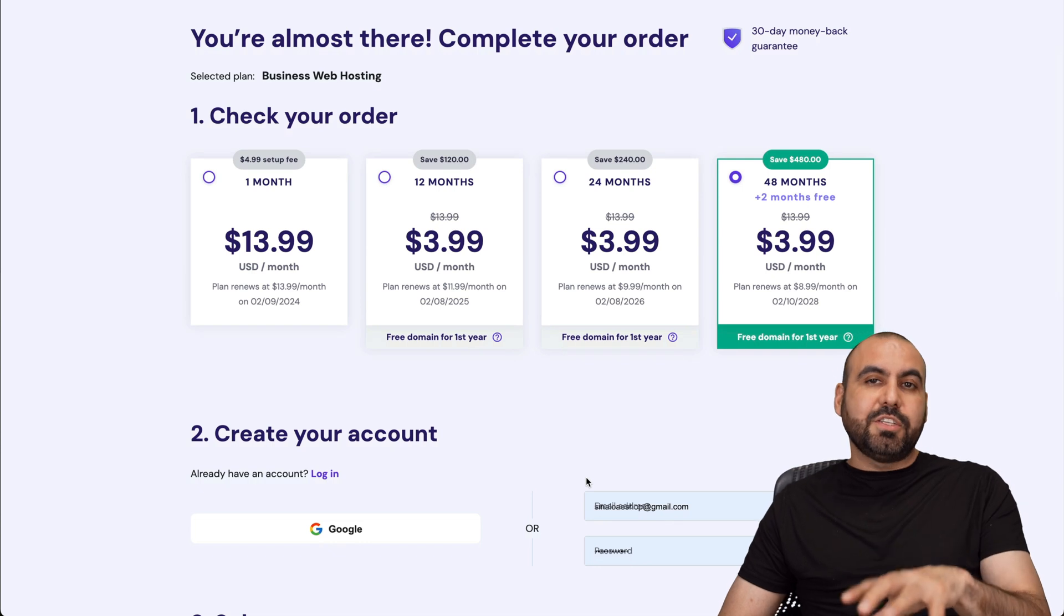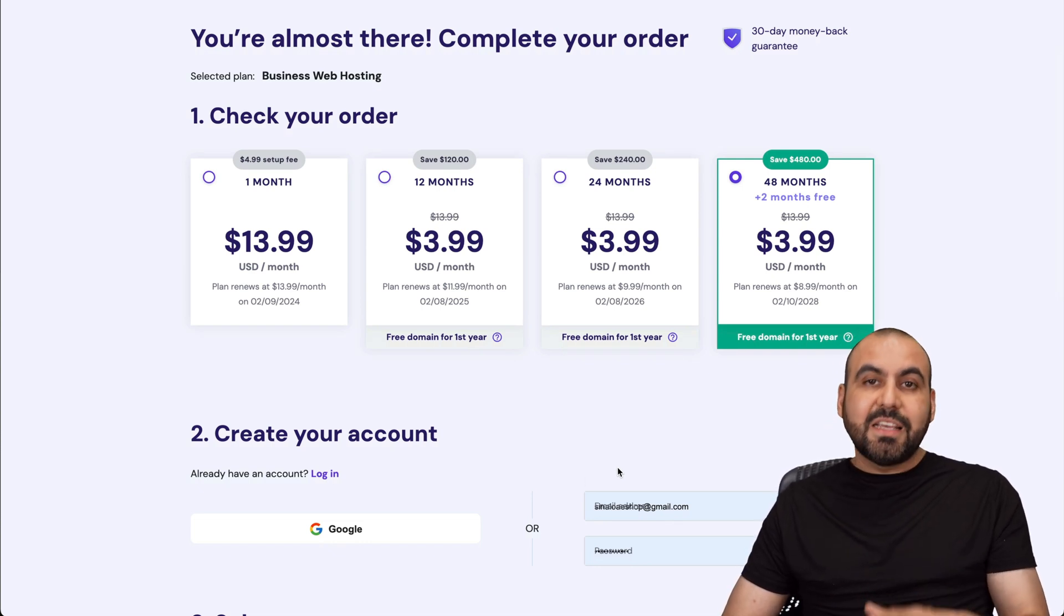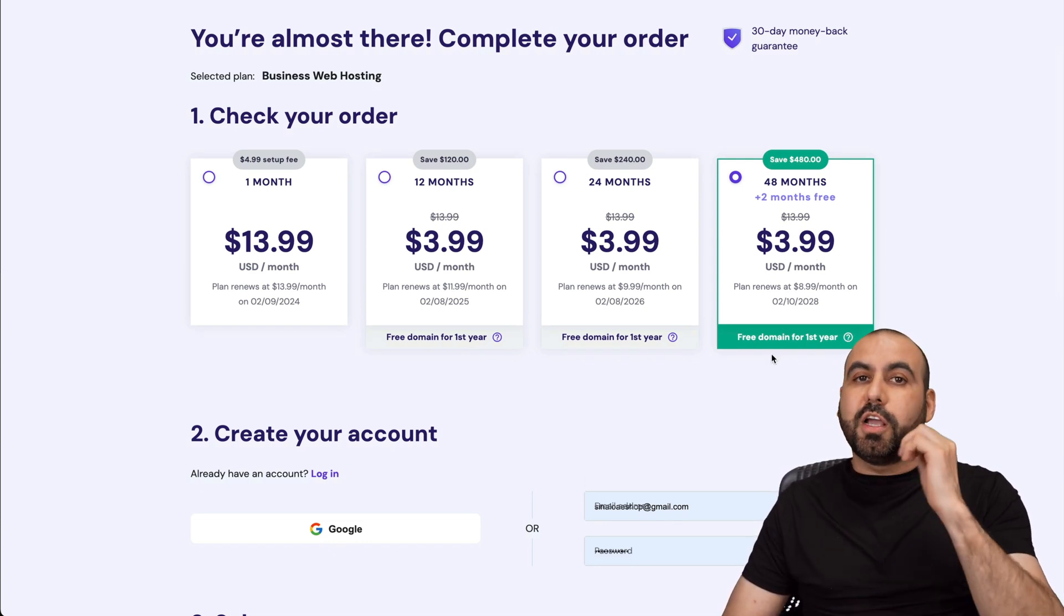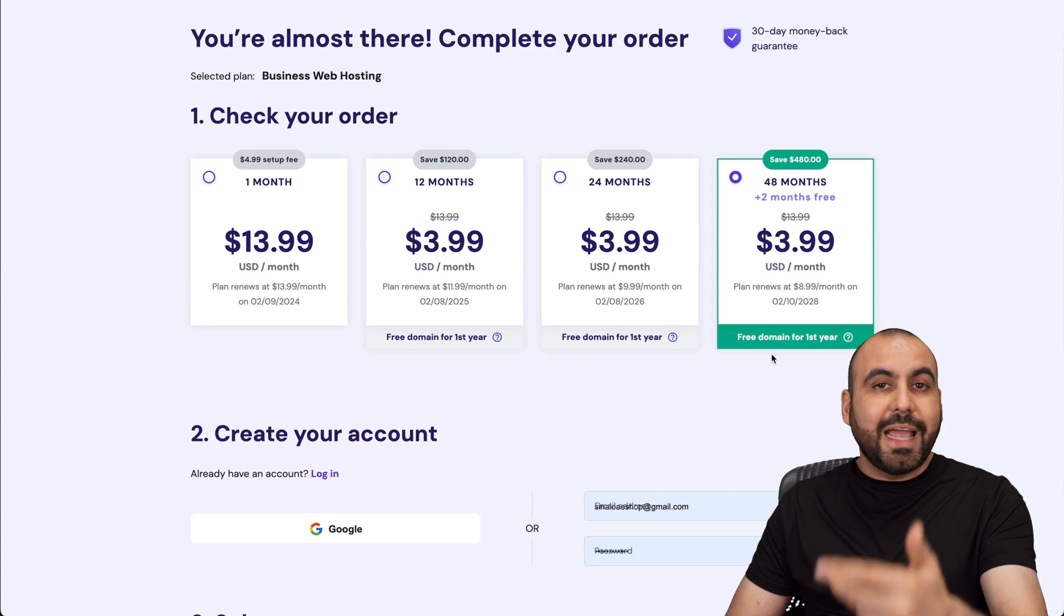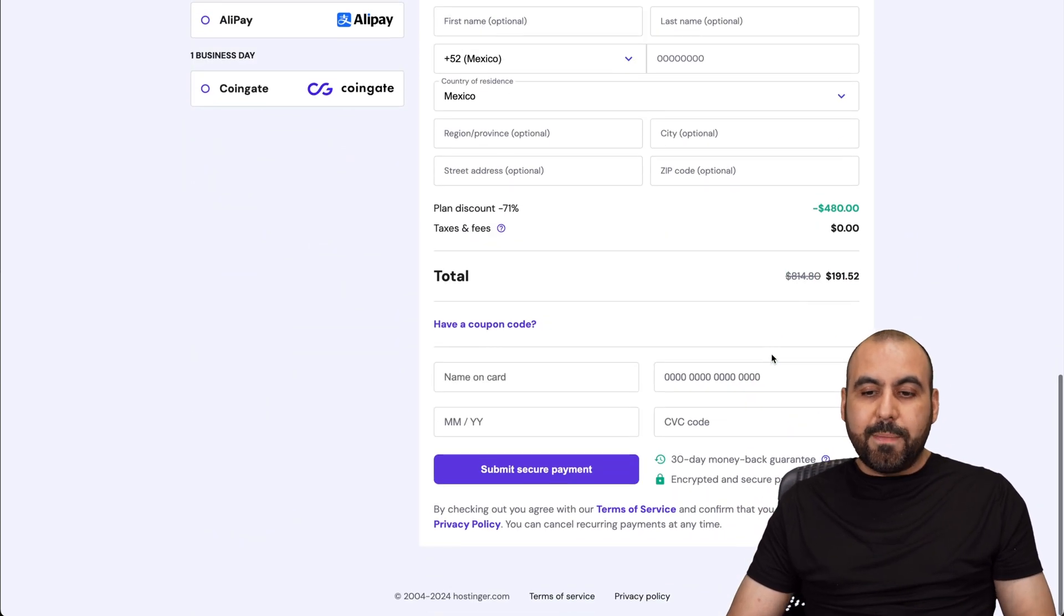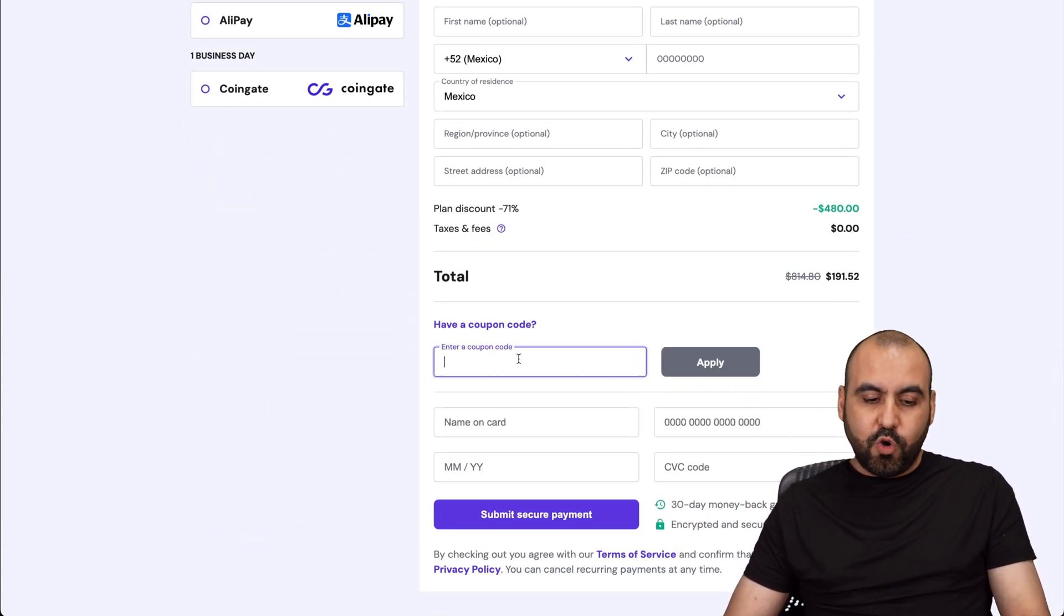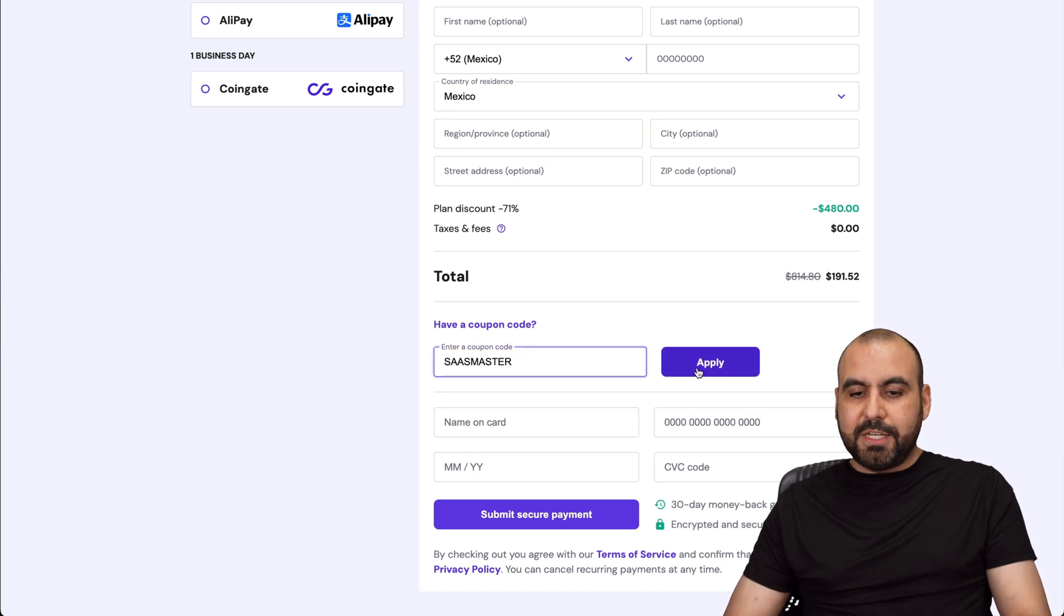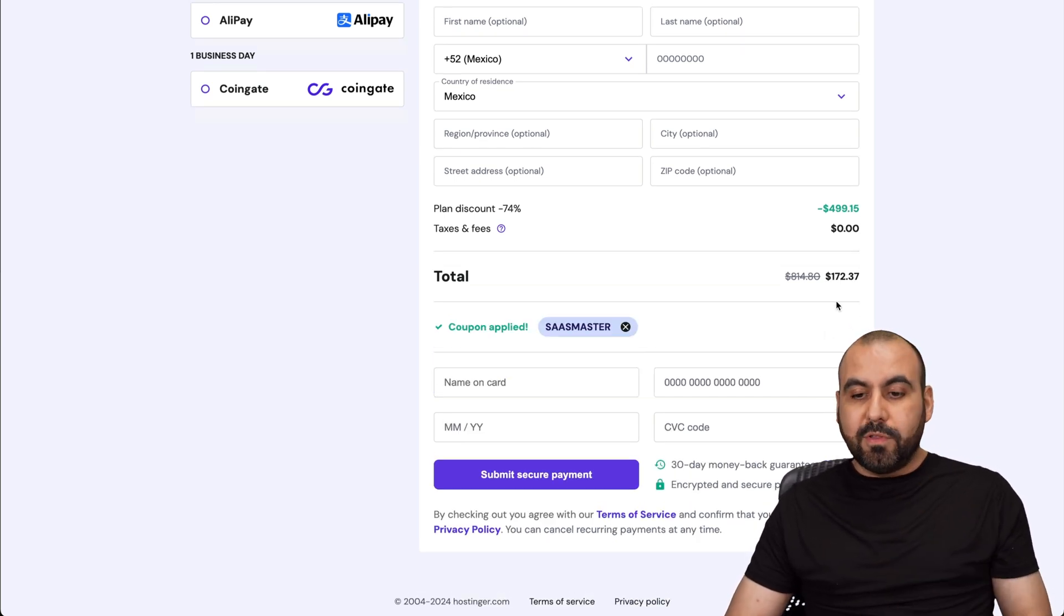In this case, it's going to ask you how many months do you want to pay in advance? I would recommend 48 months because you lock in the lowest price, lowest renewal price, and you're good to go for 48 months. Once you select the 48 months, you're going to view the price right here. But if you apply my coupon code, which is SAS master and apply it, the price is going to drop even lower.